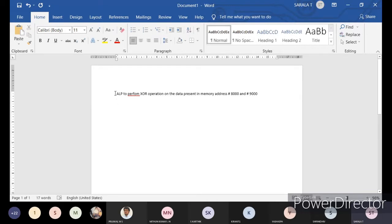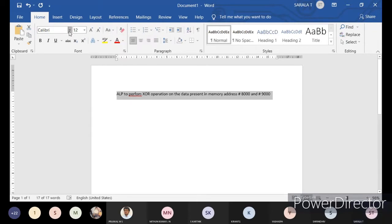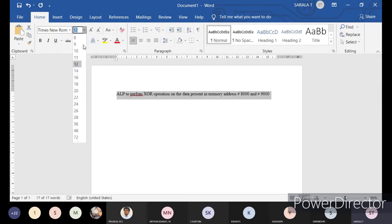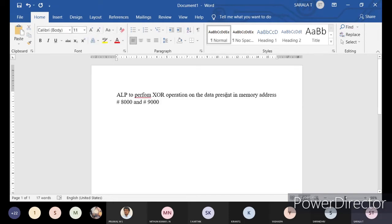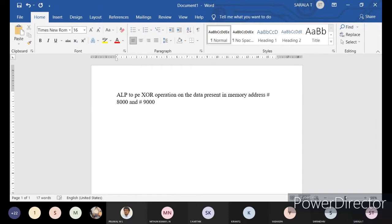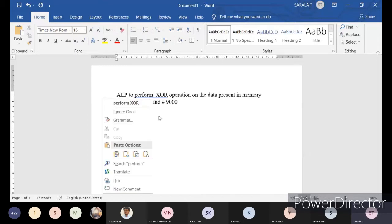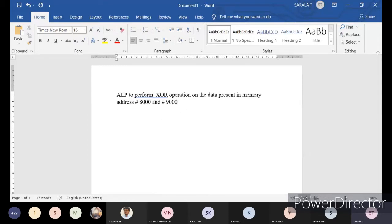I am taking two memory addresses. Any random memory address you can take and can perform the operation. We have to write a program to perform operations on the data present in memory addresses 8000 and 9000. You can take values from 0 to 8FFFF. That's why, if you want to write the program where the data is present in this type of memory address values.